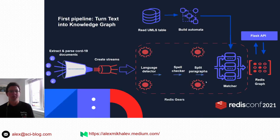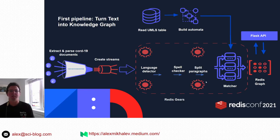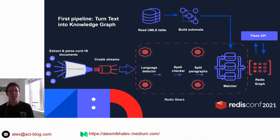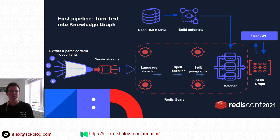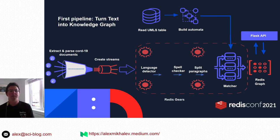The project has three machine learning natural language processing pipelines and novel user experience elements, all powered by Redis working as a data fabric. The first pipeline builds a knowledge graph from medical literature using a medical dictionary, processing information in Redis Gears and storing it in Redis Graph.